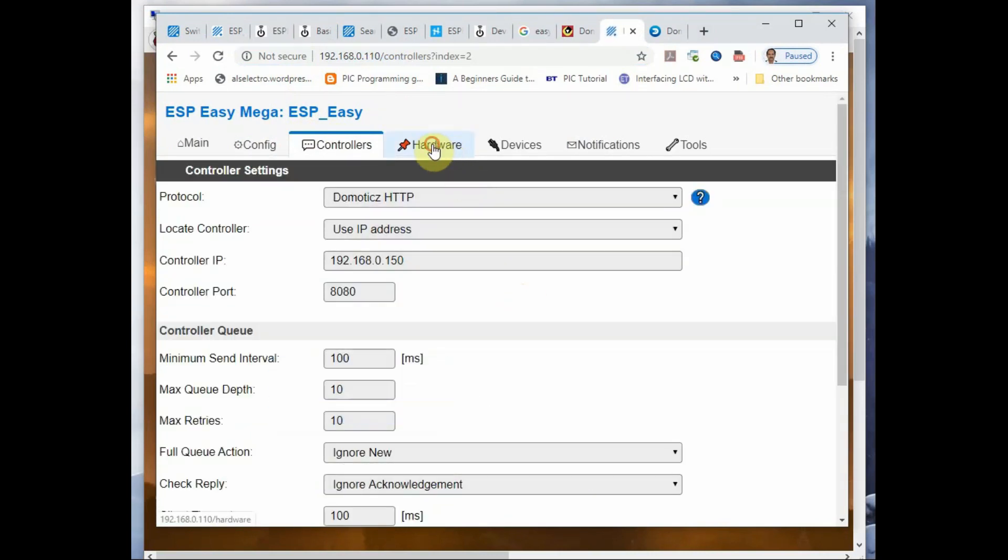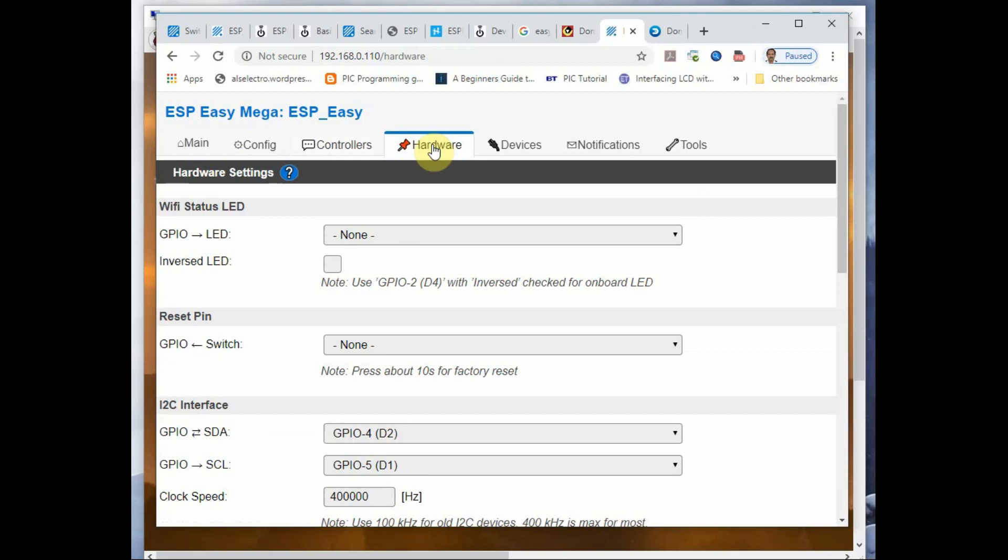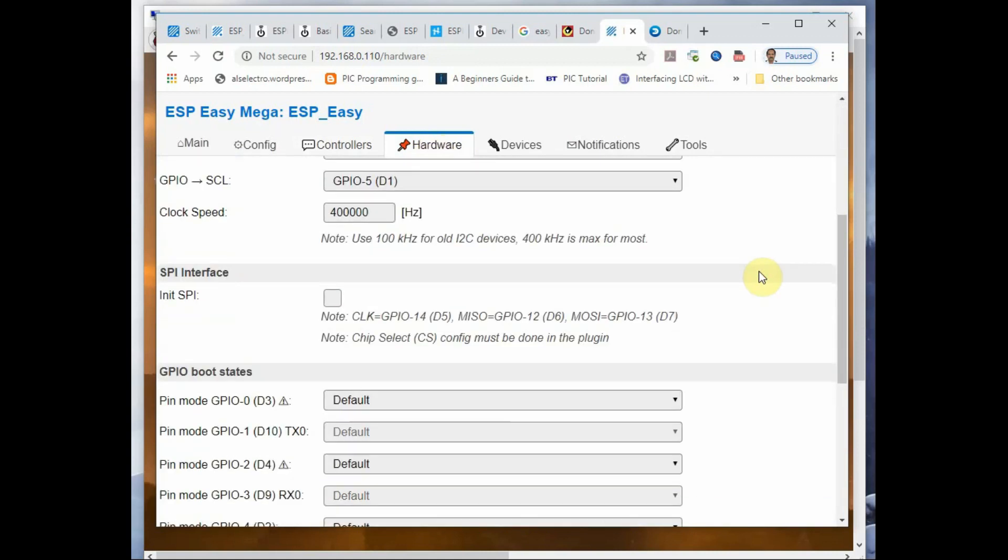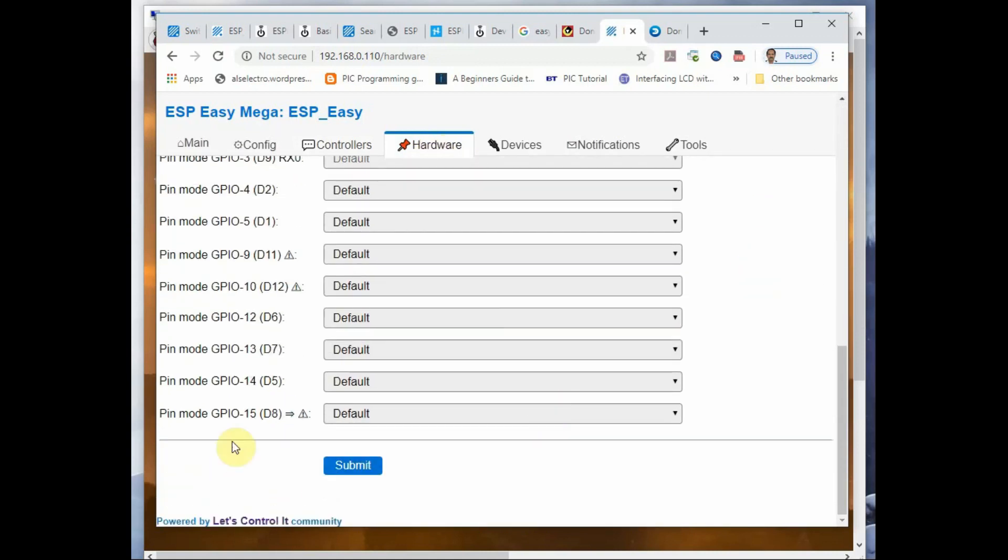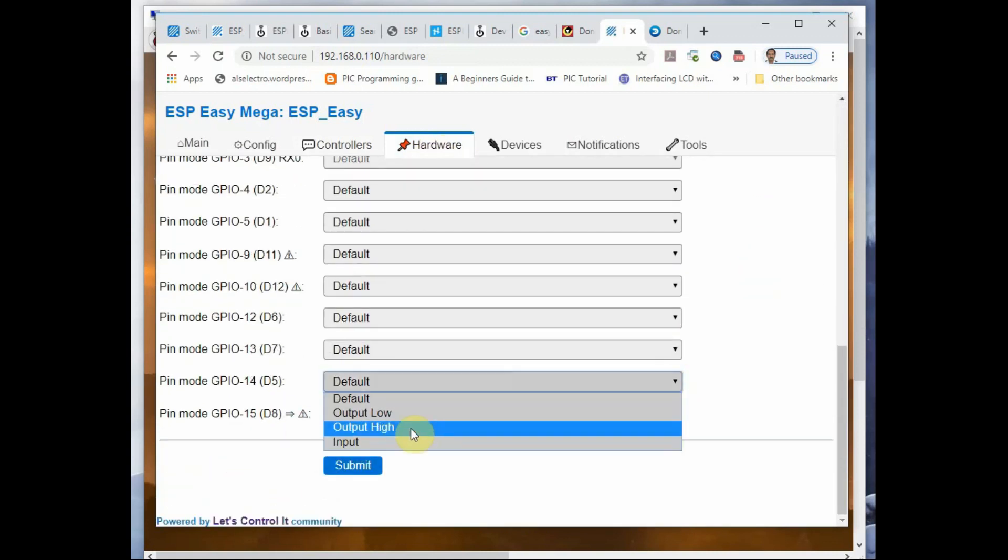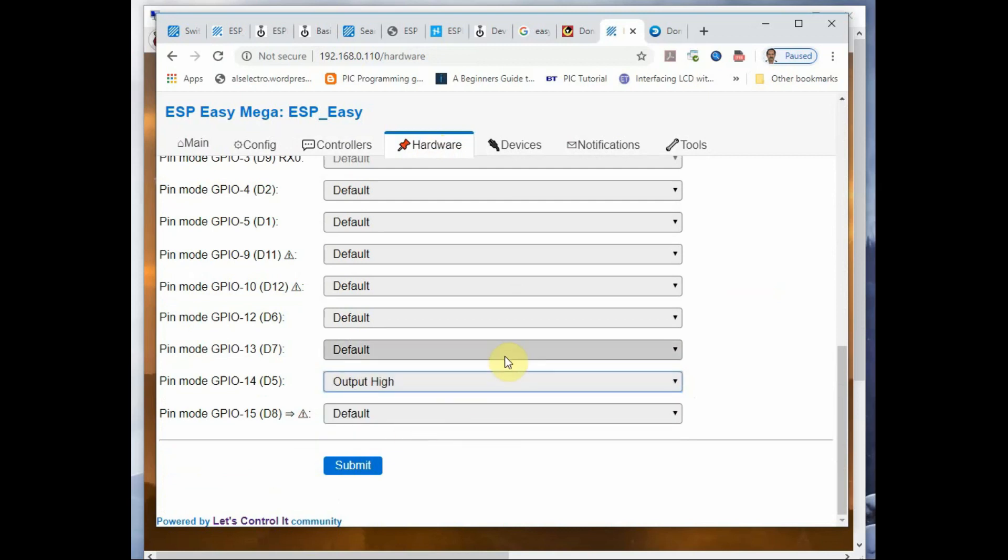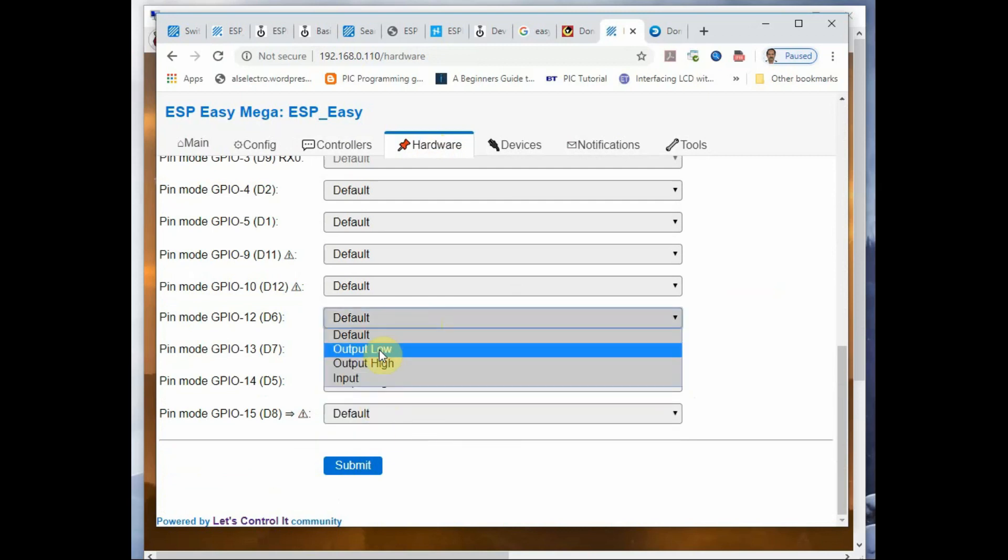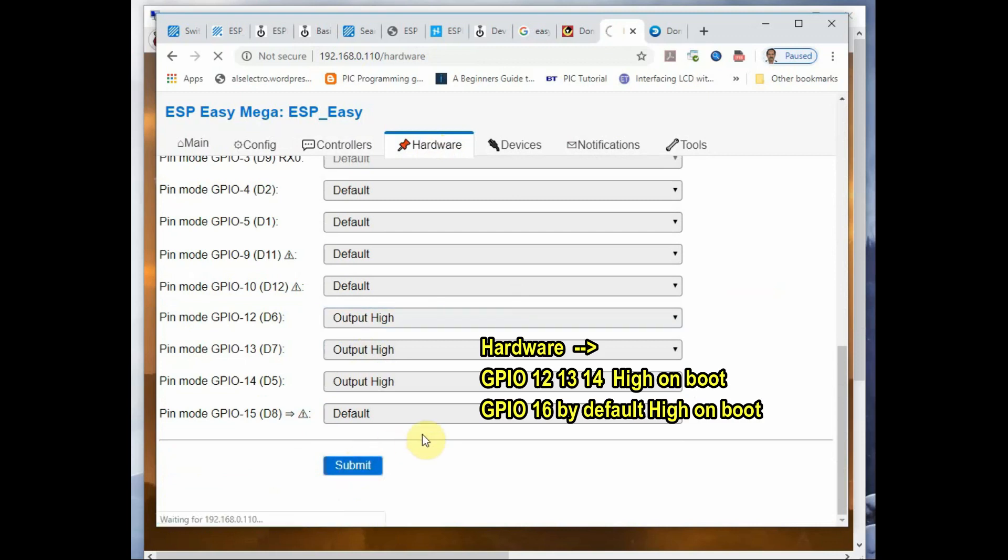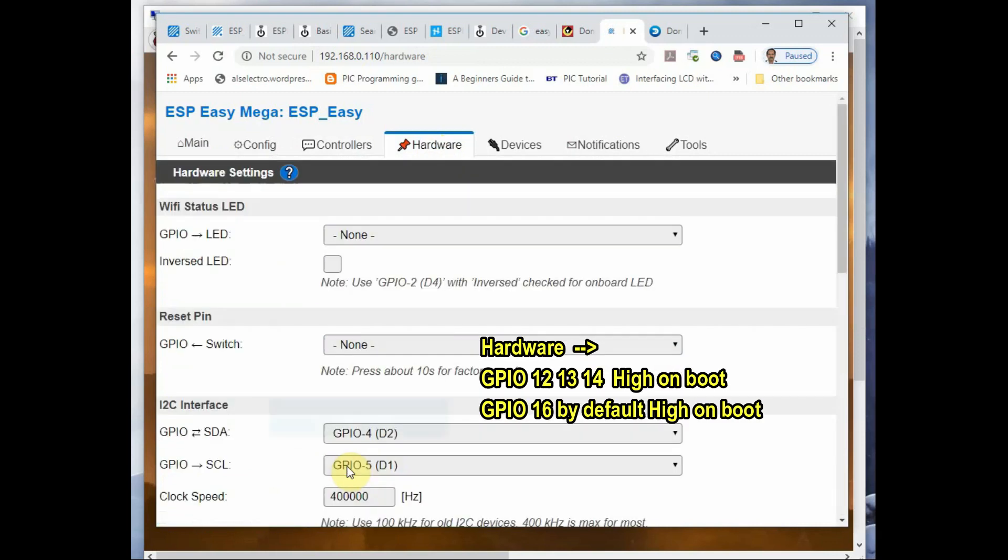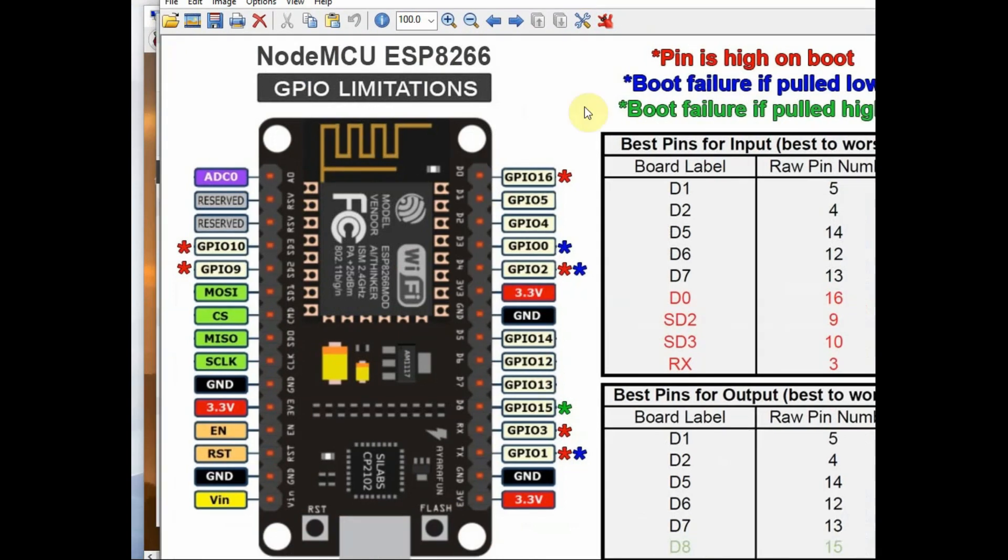Now under the Hardware tab, you can make the GPIO pins initial boot state as high or low. We will make it high for the pins connected to the relay board. The GPIO pins 16, 14, 12, and 13, we have to make it high on initial boot.